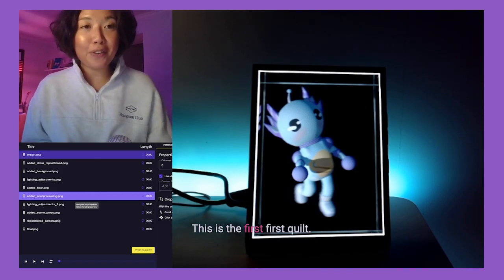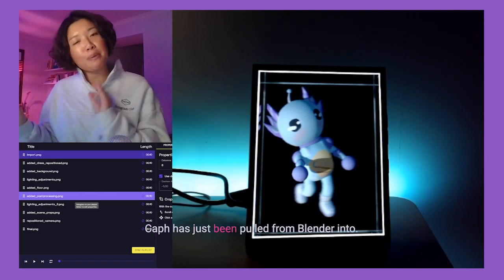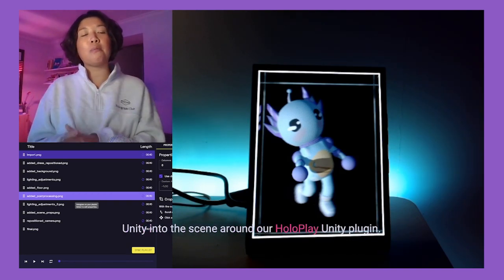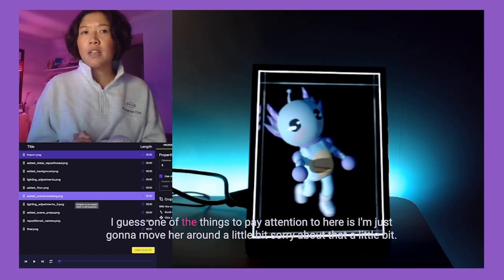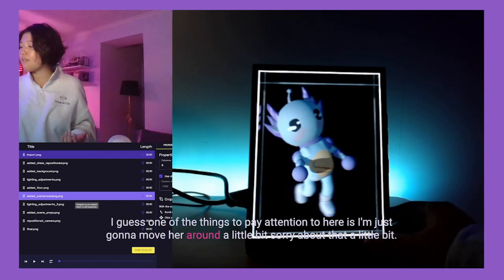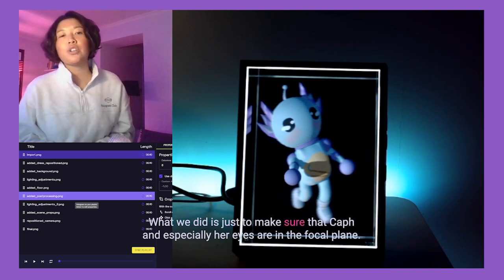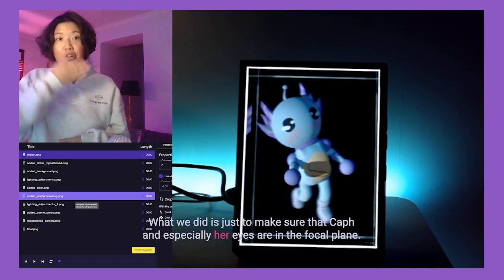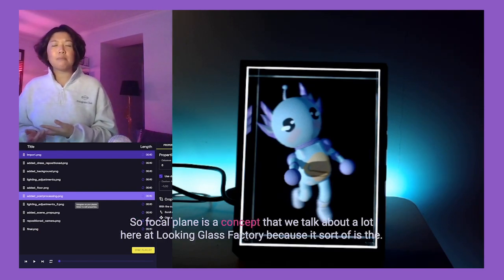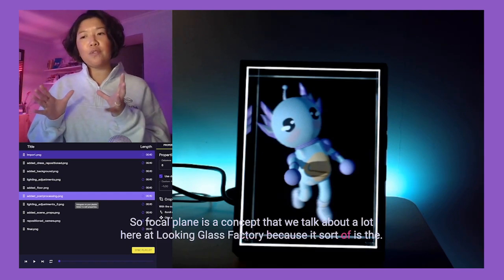Here you can see Kath — this is the first quilt, so nothing's really been done here. Kath has just been pulled from Blender into Unity and set into the scene using our Hollow Play Unity plug-in. One of the things to pay attention to here is making sure that Kath, and especially her eyes, are in the focal plane.